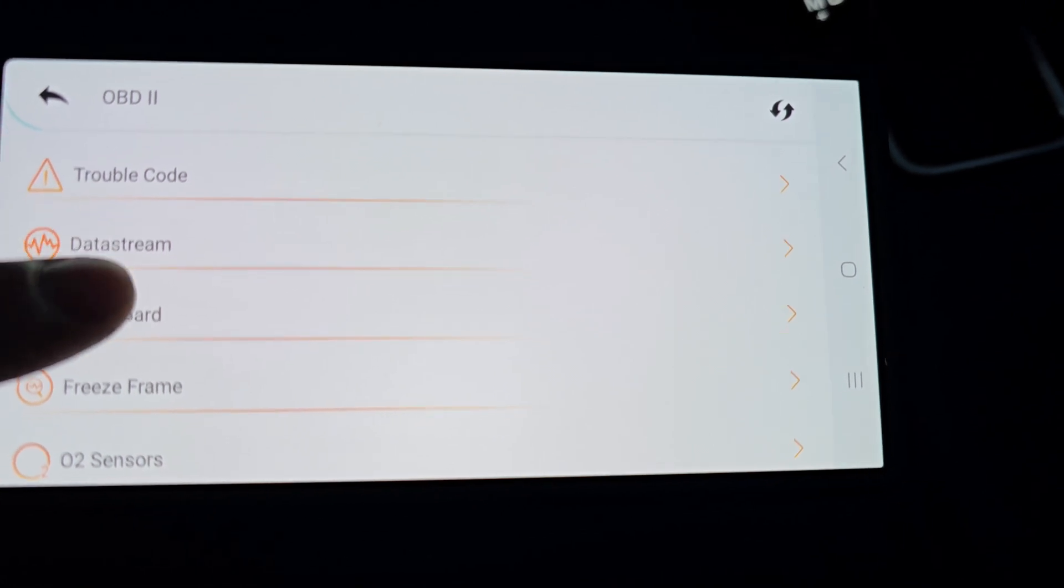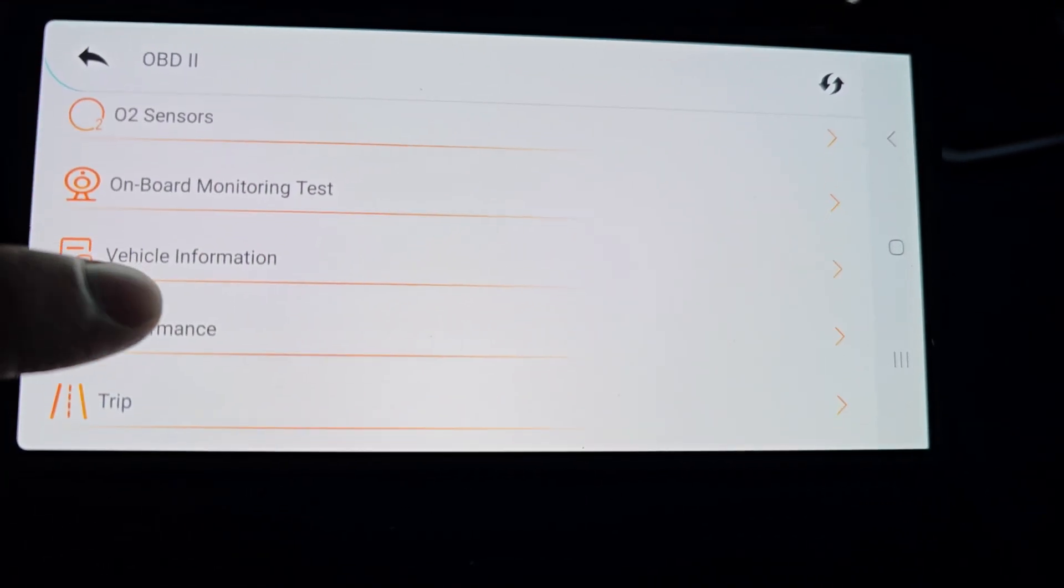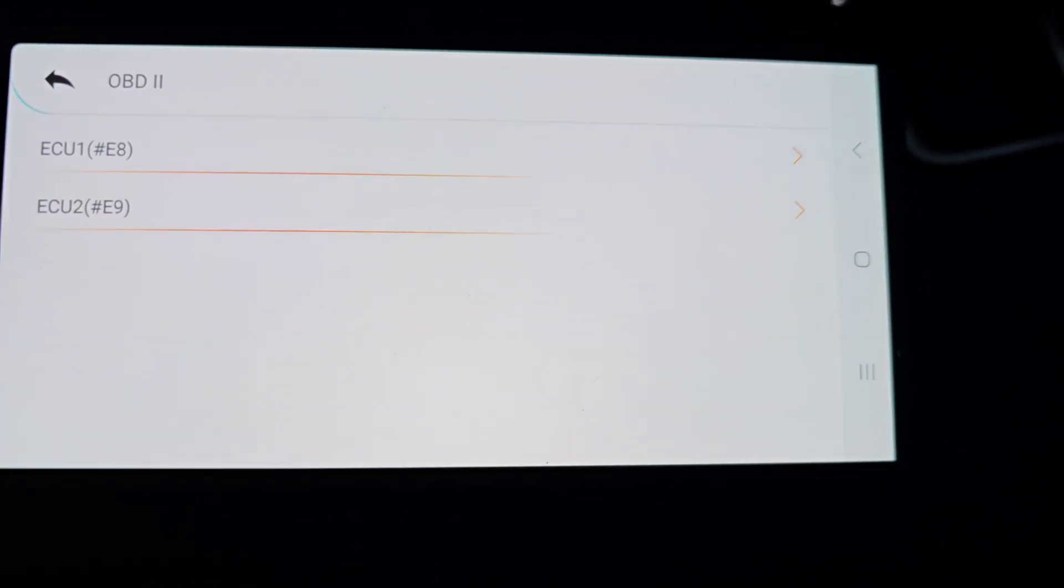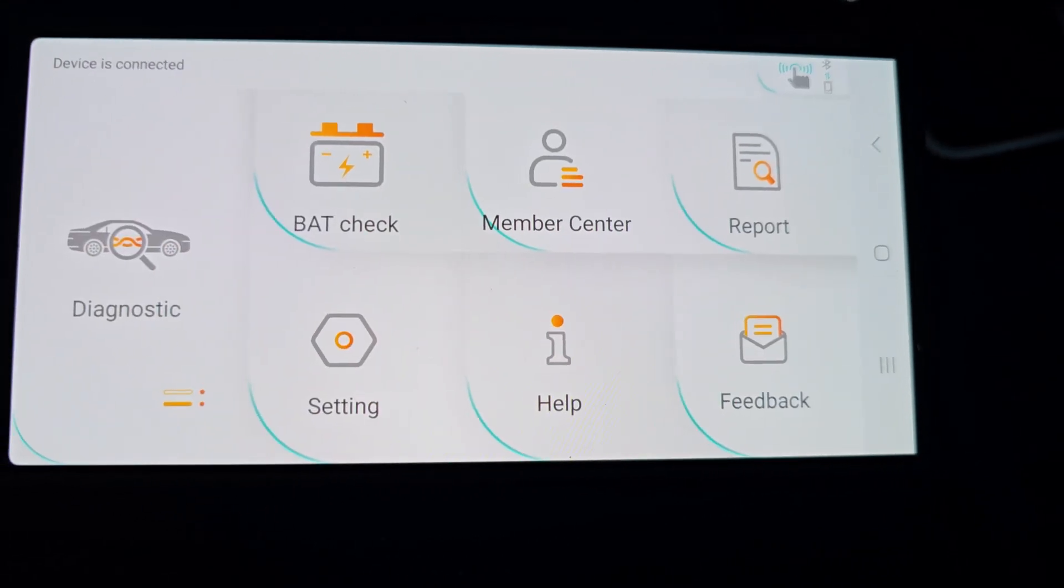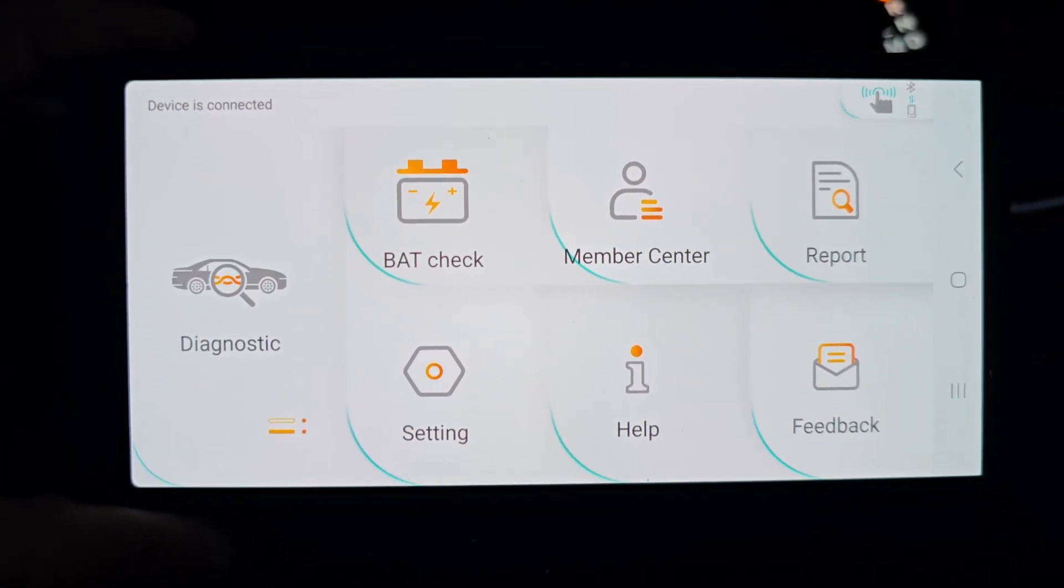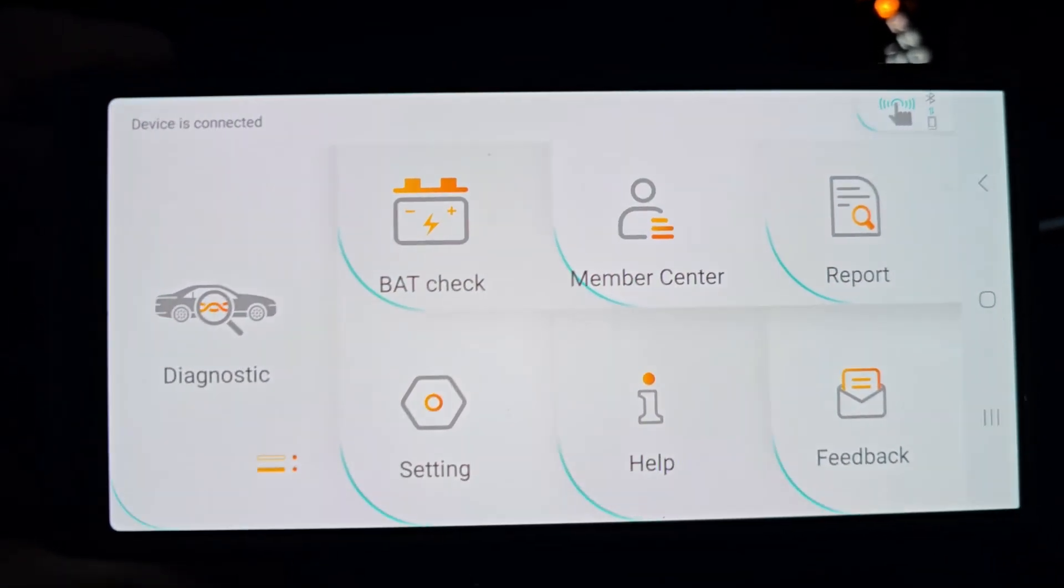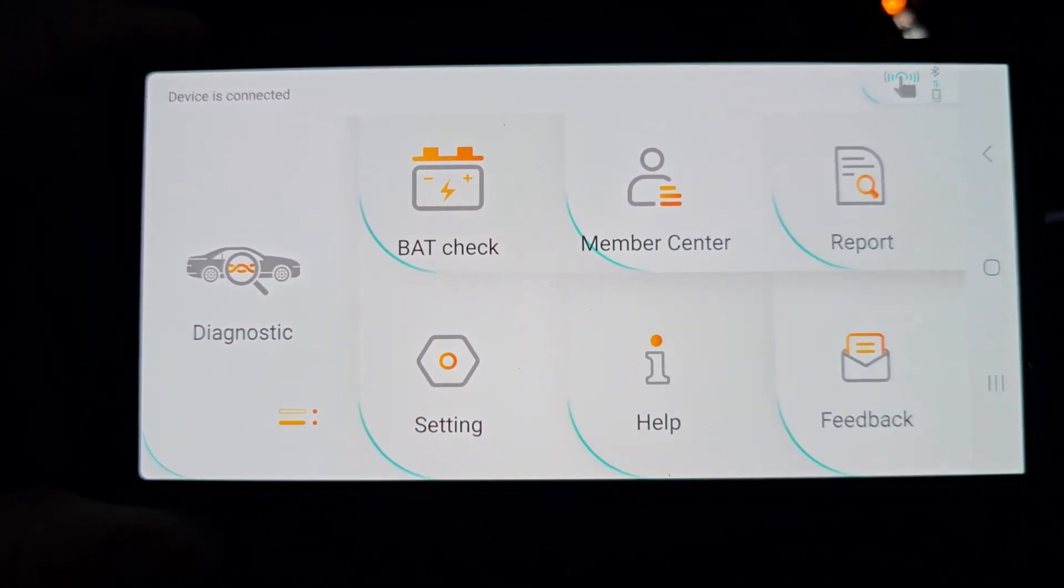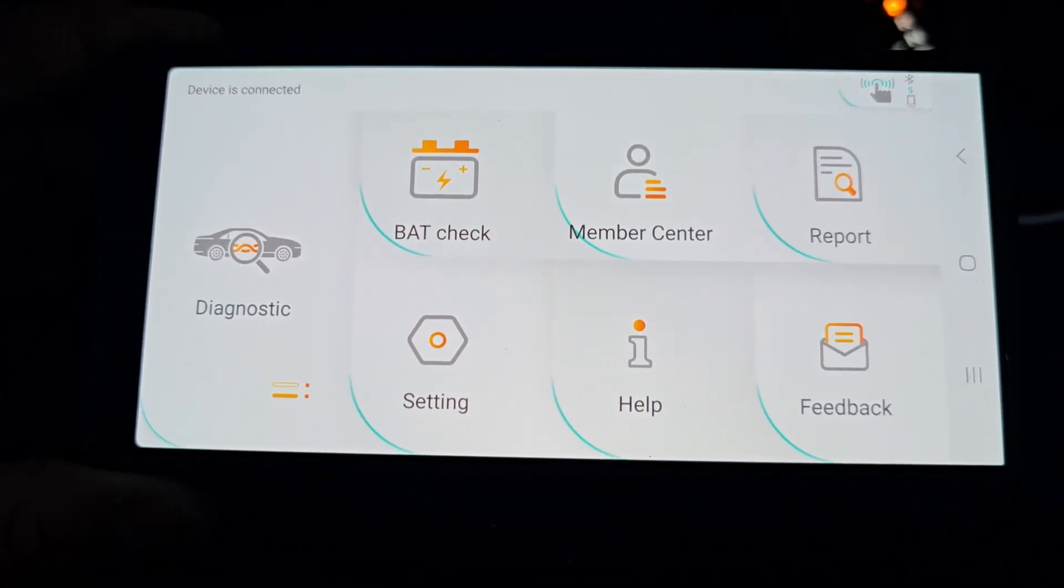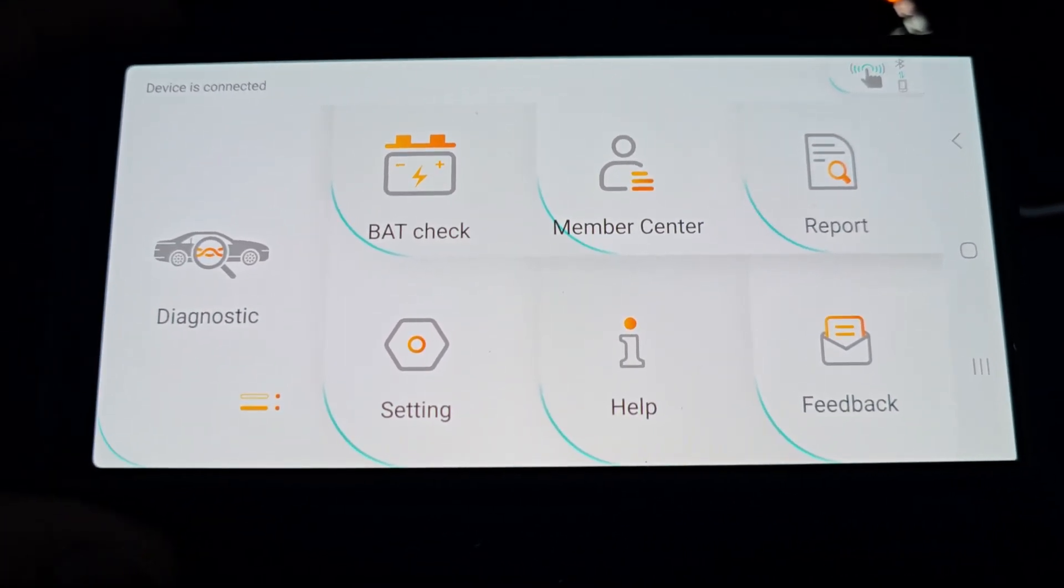So it has lots of nice features built into it. You could leave this plugged in all the time for sure to do lots more with it. The app is excellent. I've tested other Bluetooth scanners and this is definitely one of the better apps. I'm pretty impressed with that. So I think this is a great unit.